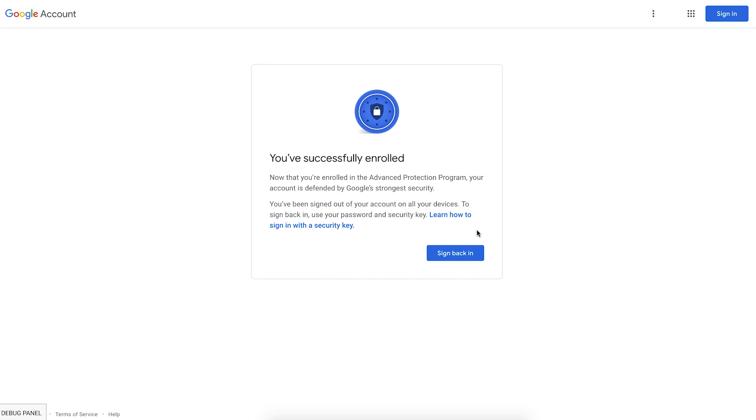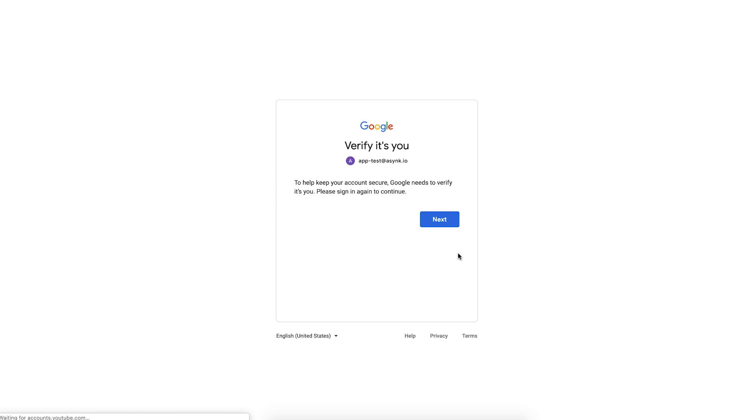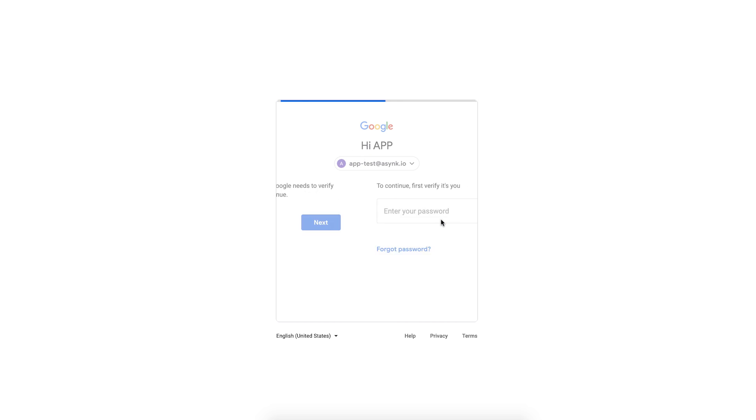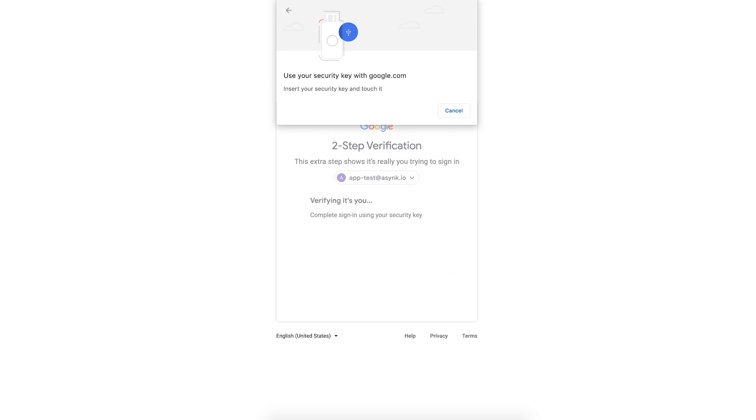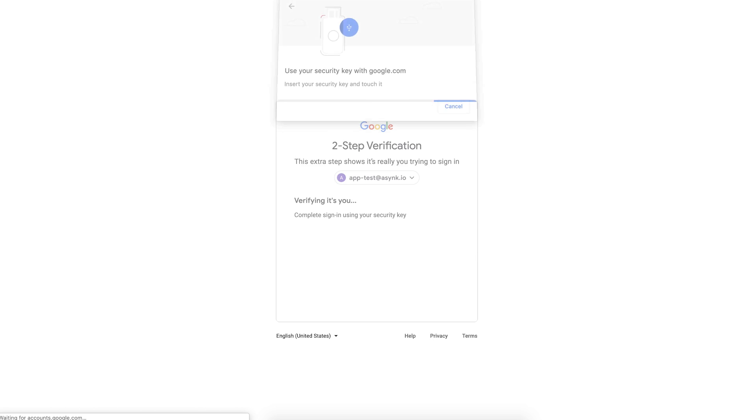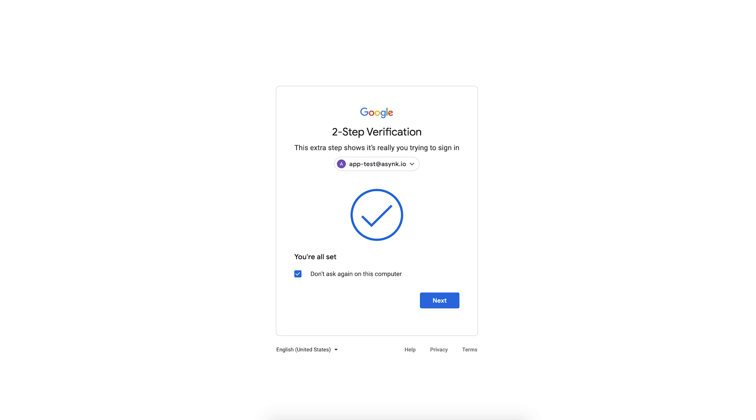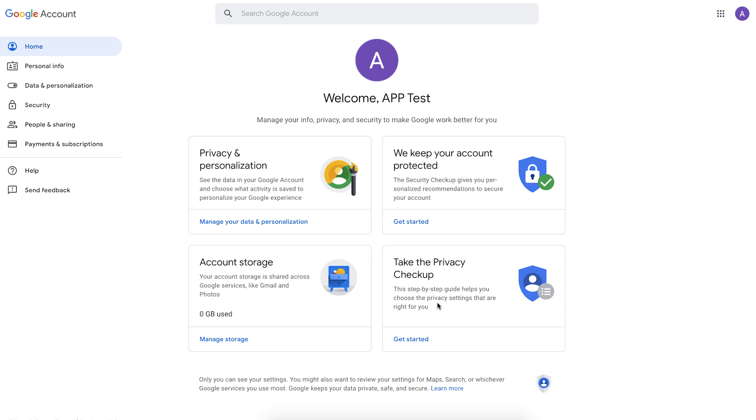Once the user is enrolled, all their active sessions are revoked so that they can again sign in and start their session with a completely clean security state. So the user entered the password and is now prompted for one of their security keys. It doesn't matter which one. They just have to insert one of the two security keys and tap it. And now they're signed in.